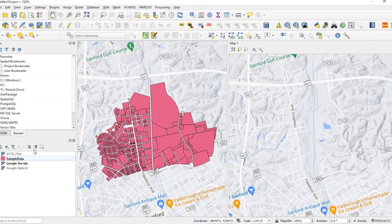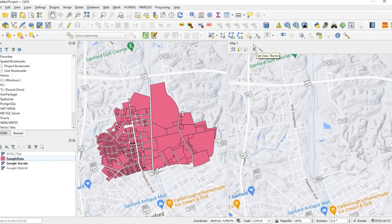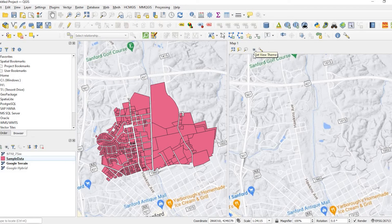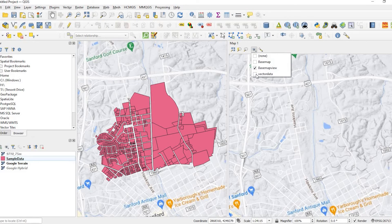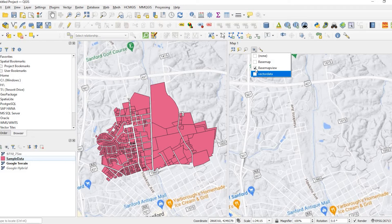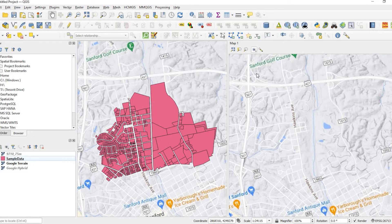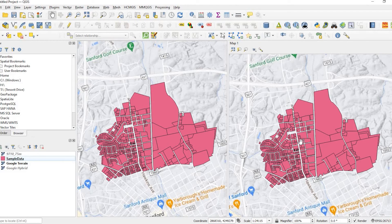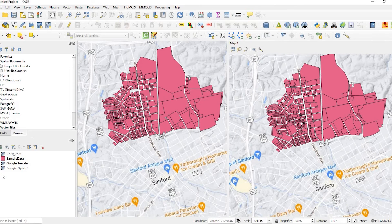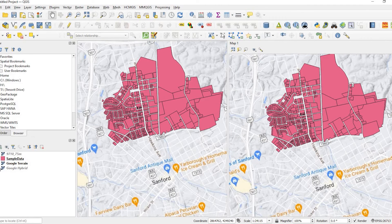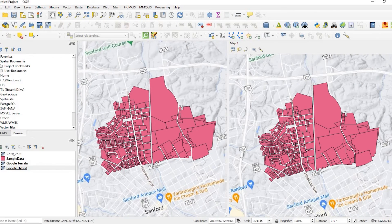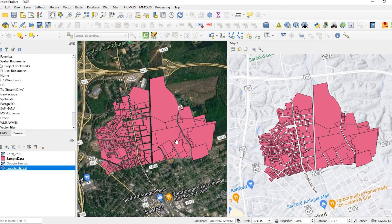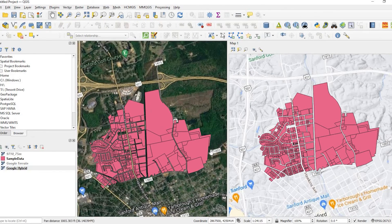And on map one, on the right side, Set View Theme. Here's my Vector Data theme. Let me just turn off that one. Actually, let me just turn that on. There we go. So, it's on the right side. And I could turn on the hybrid. There we go.